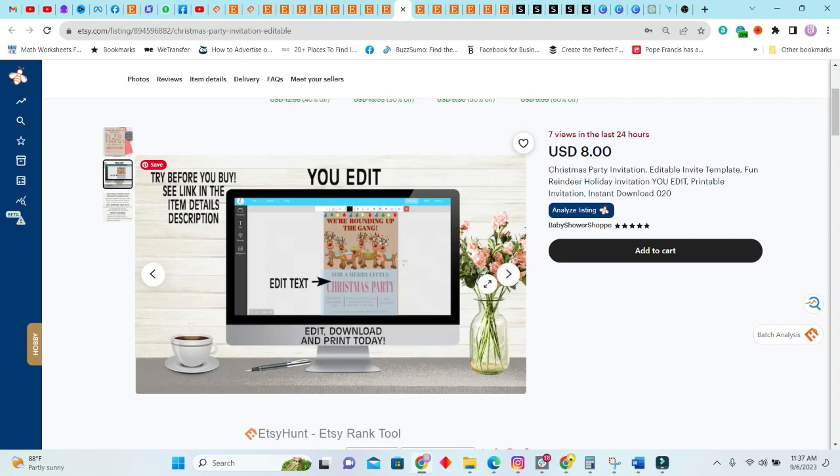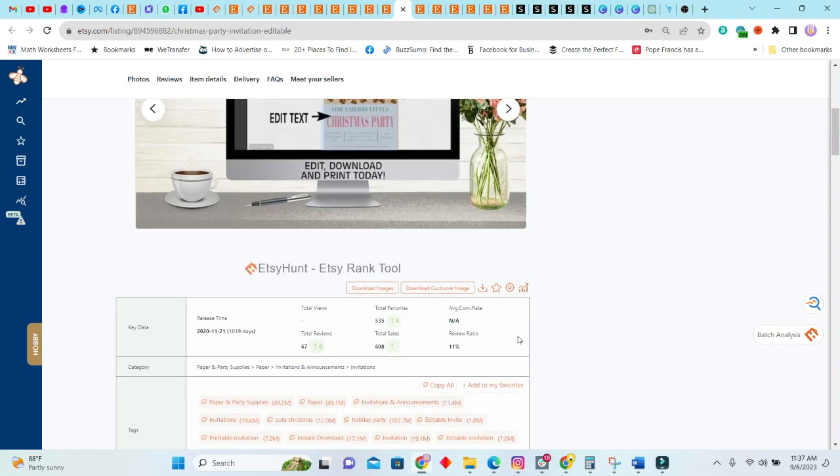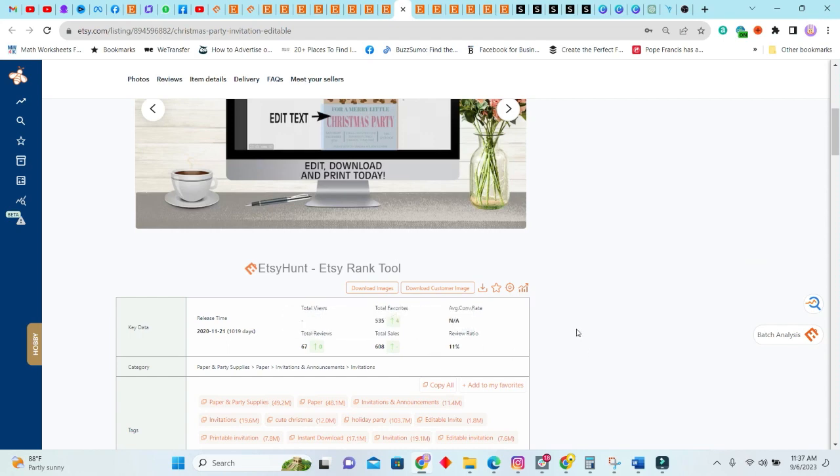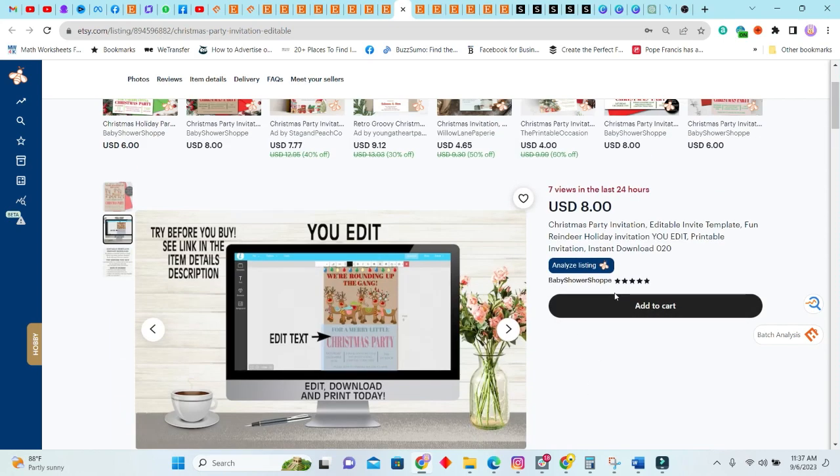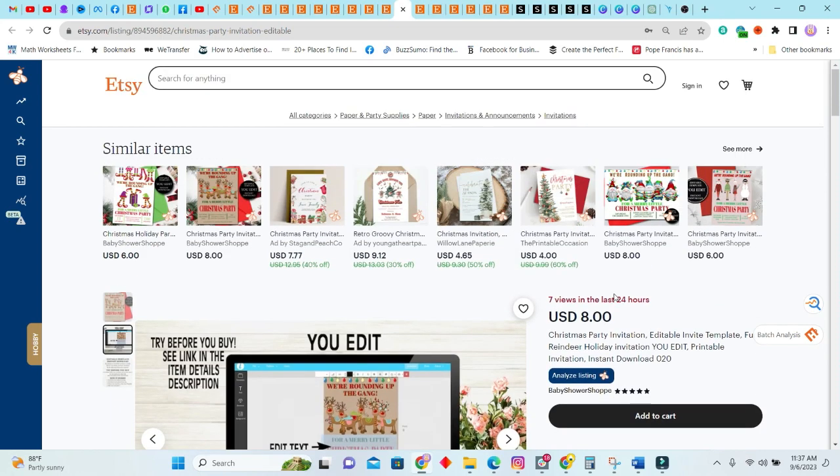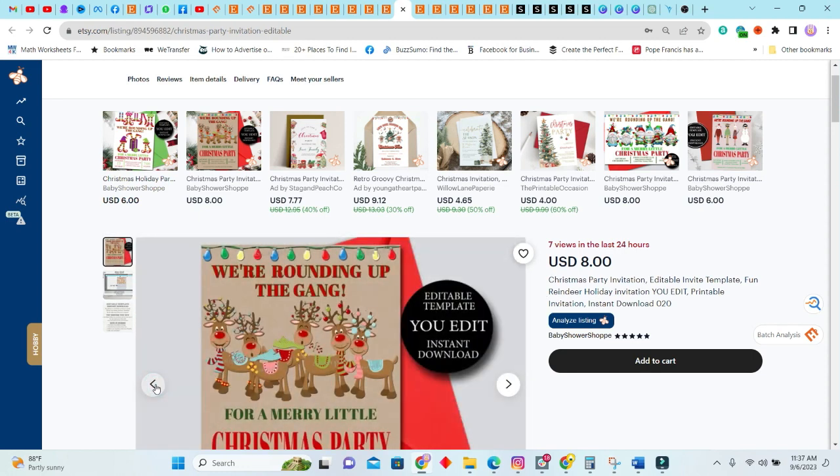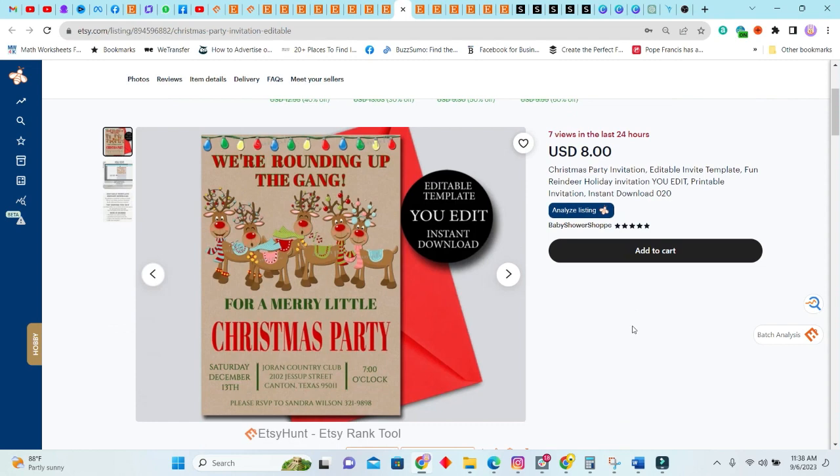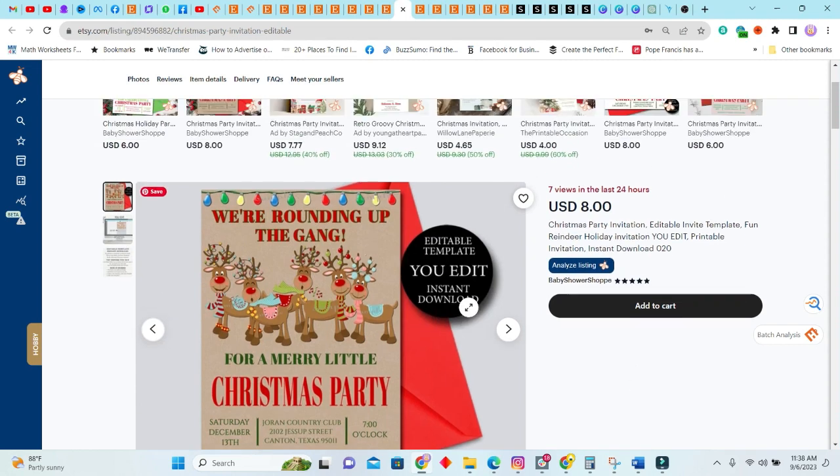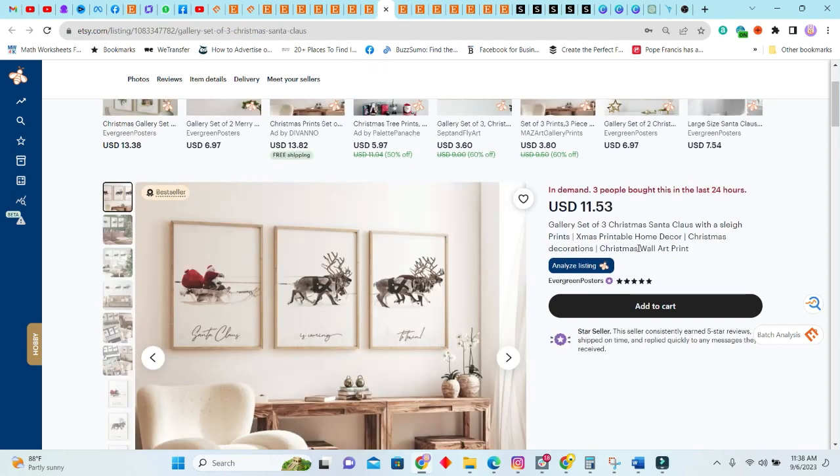This one here, as you can see, it is an editable invite template, and persons can use templates—I think this one is—yes, to edit the purchase. This one was sold 608 times. It's definitely something you can do to put in your store to sell. You can sell the digital file or you can sell a printable file. They are all digital products.